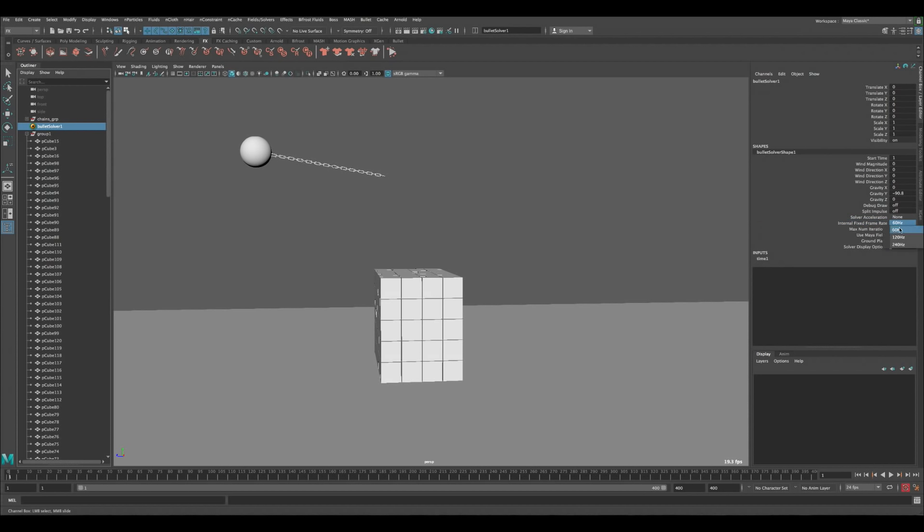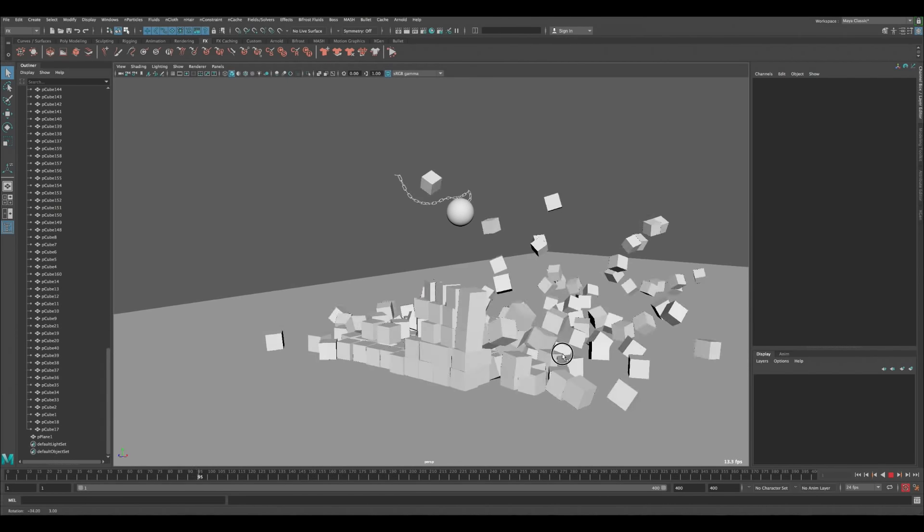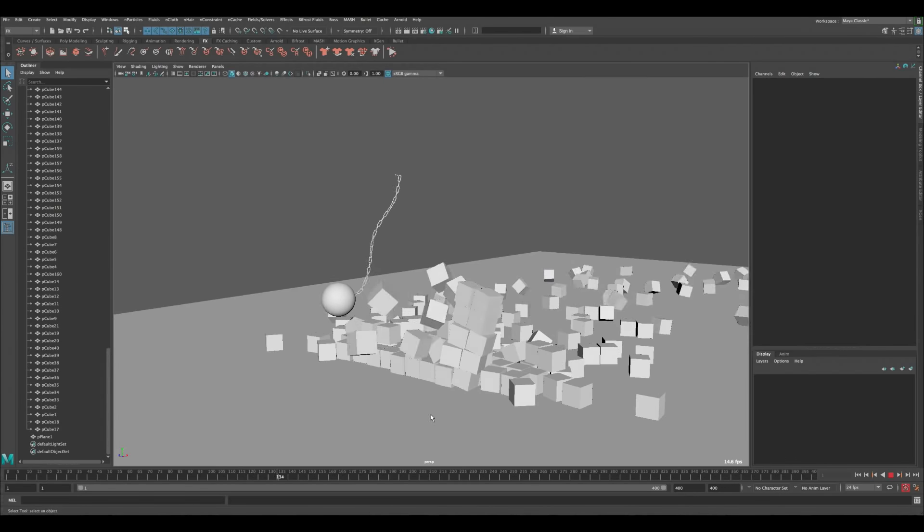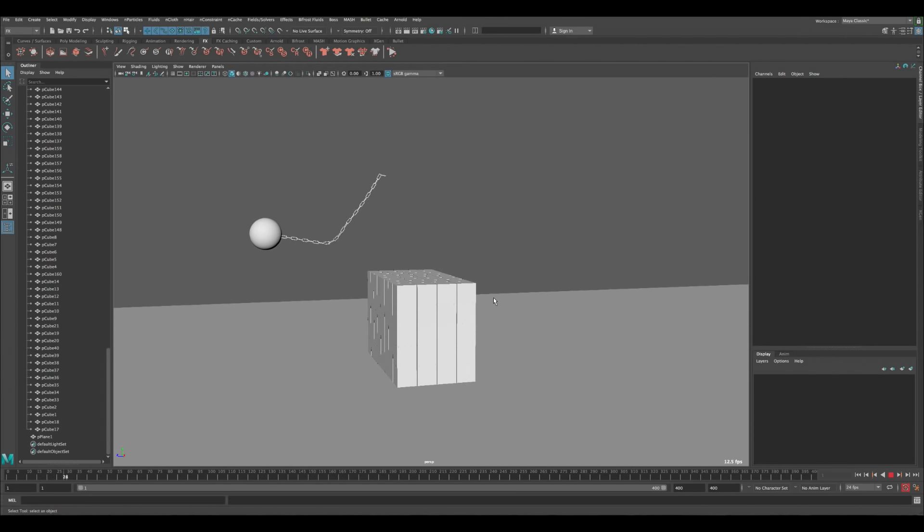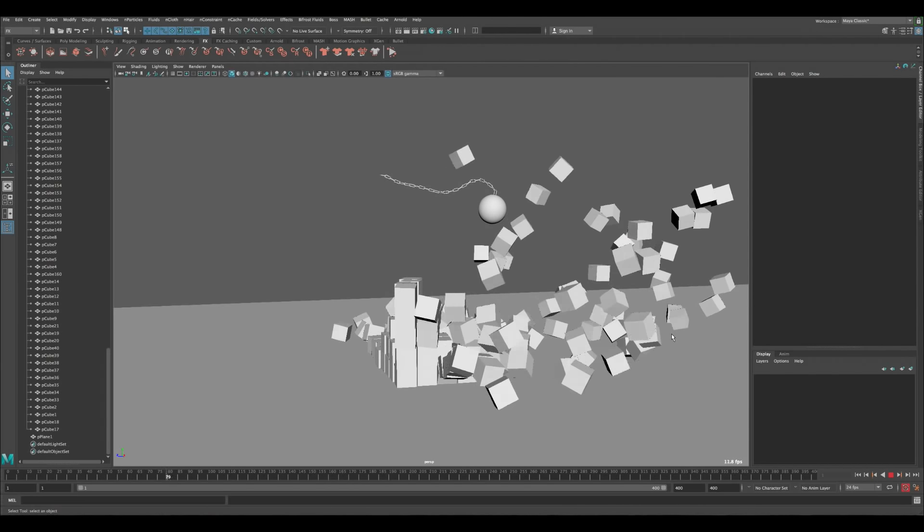Everything is faster, but the chain is breaking because the solver quality isn't high enough. Select the Bullet Solver and find the Internal Fixed Frame Rate setting — think of it as the solver quality. It's currently set to 60 Hz. Change it to 240 Hz and press Play. You can see it's much better already — the breaking artifacts are gone because the solver is now calculating more accurately.